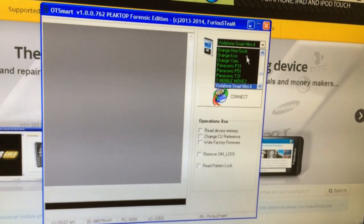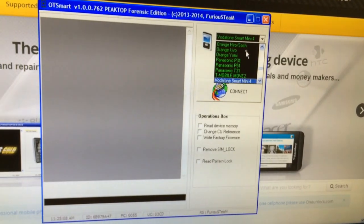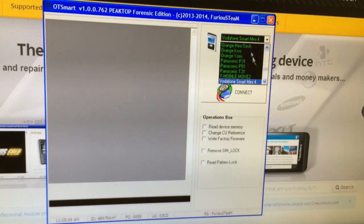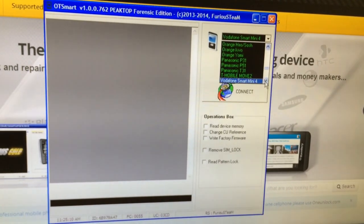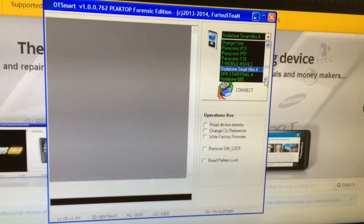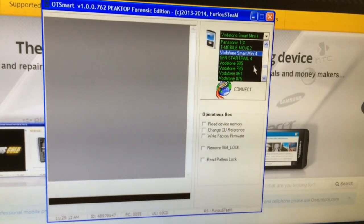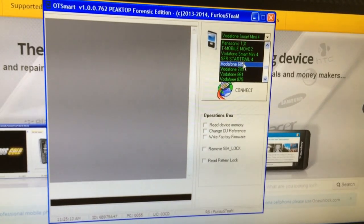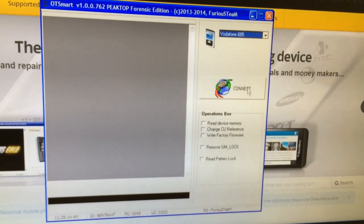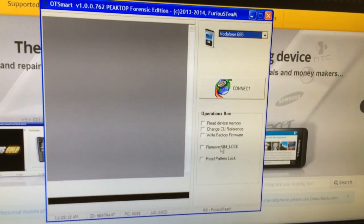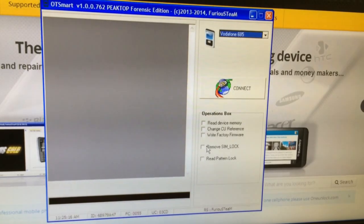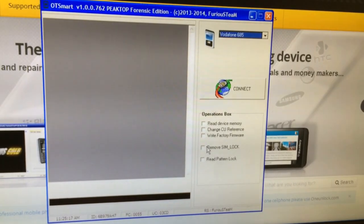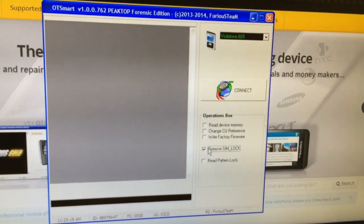From the modules list I'm going to pick Vodafone 685, and from the operations box, Remove SIM Lock.